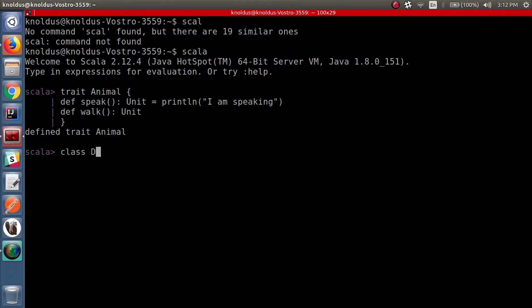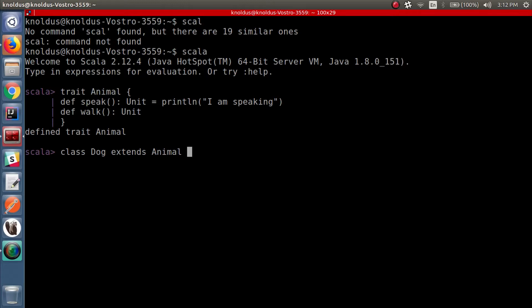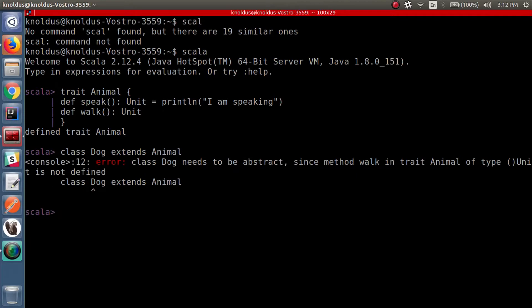Let's define a class Dog that extends this Animal trait. Since we are extending the Animal trait in class Dog, we need to provide the definition for method 'walk' since it is abstract. If we do not provide the definition for 'walk', it says: 'class Dog needs to be abstract since method walk in trait Animal is not defined.'